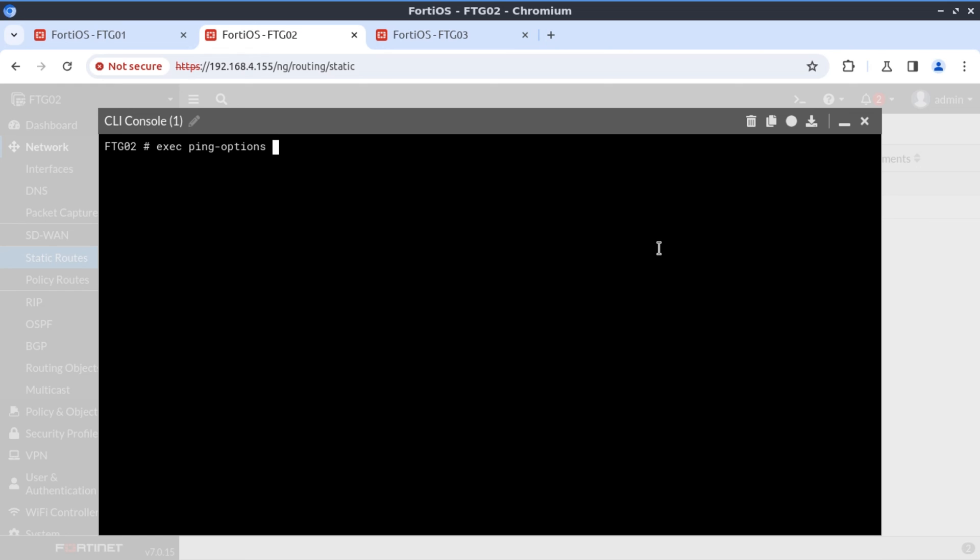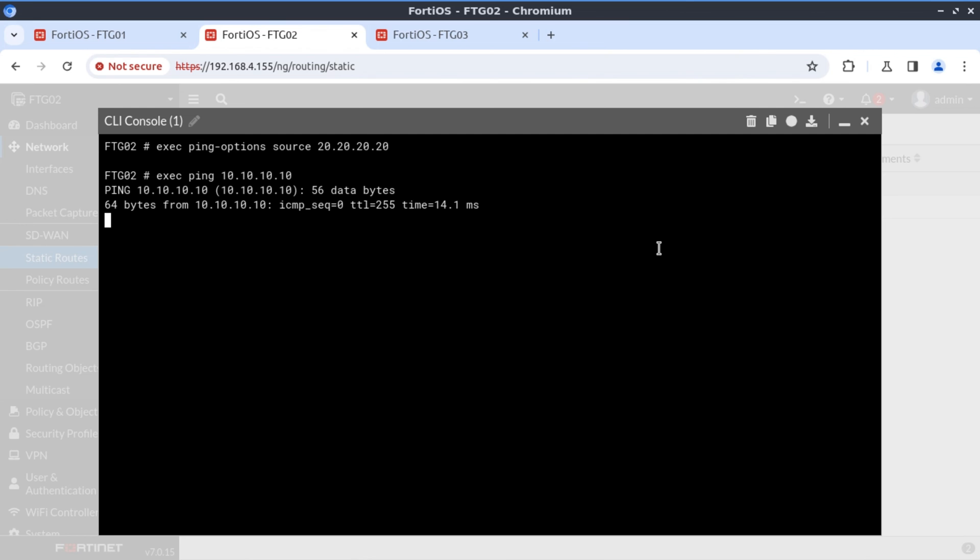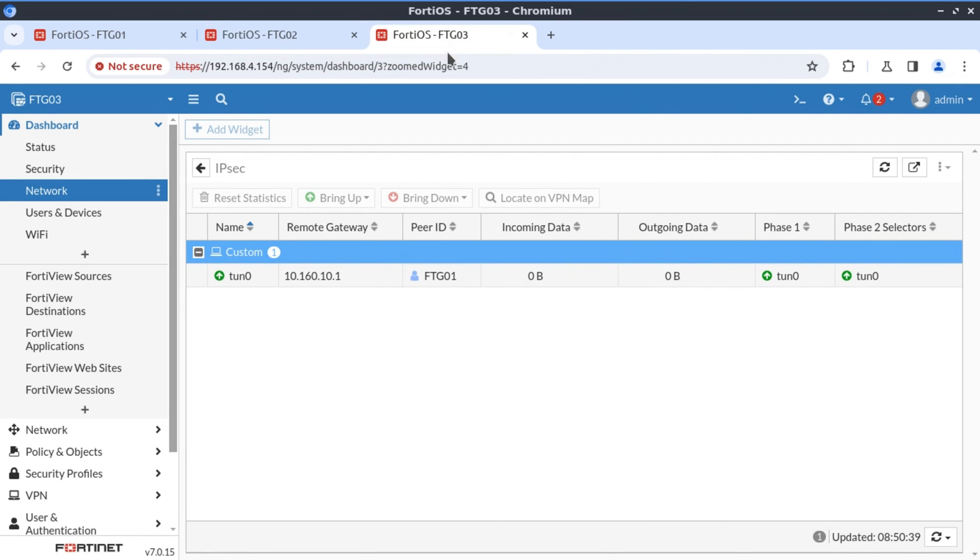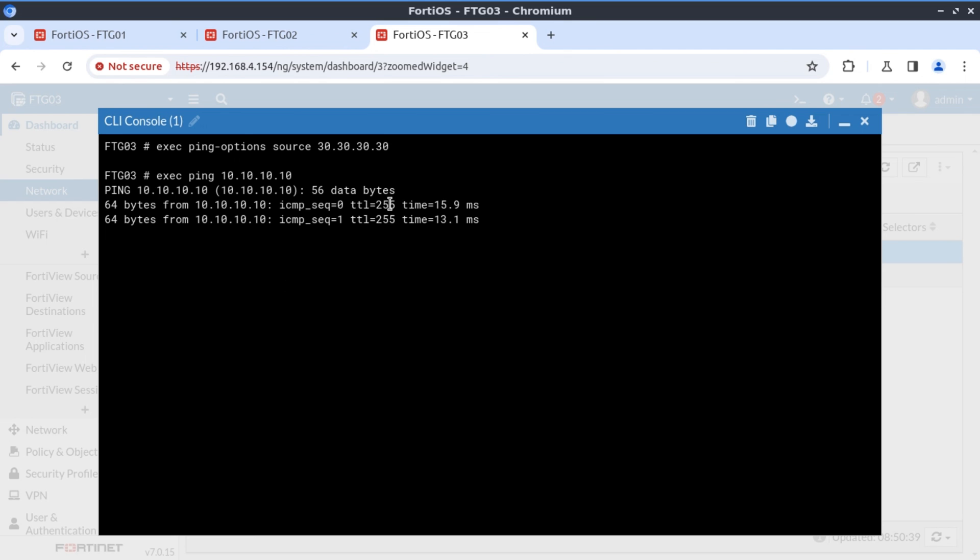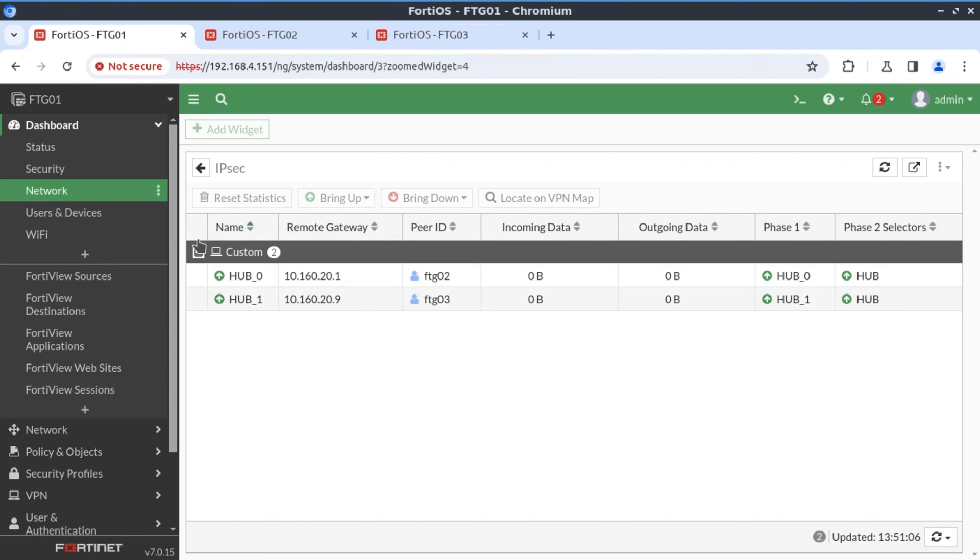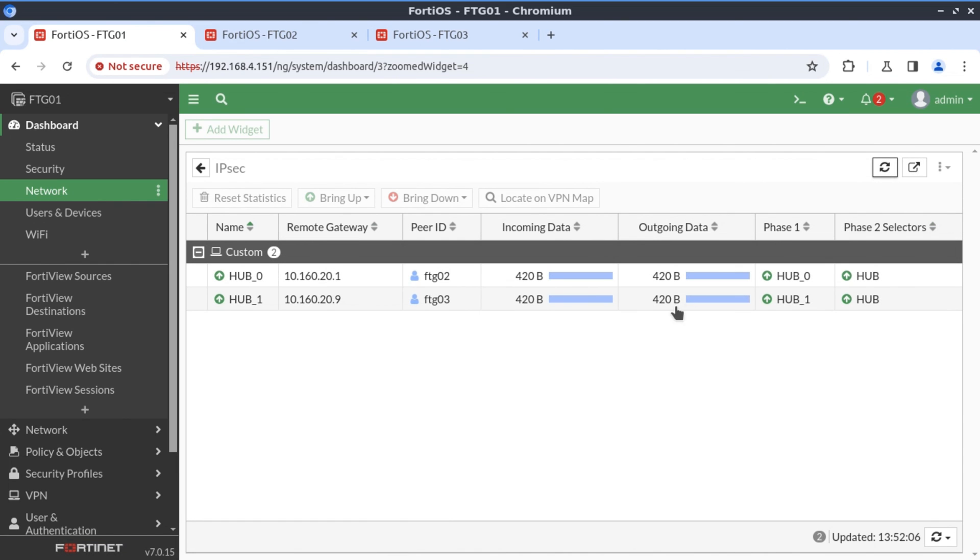Execute ping options. The source is 20.20.20.20 because we're on FortiGate 2. And we want to ping to 10.10.10.10. And that works. Let's jump quickly over to FortiGate 3. Execute ping options. Source here is 30.30.30.30. And we want to again ping to 10.10.10.10. And the traffic also gets through. And when we go back to FortiGate 1, we just refresh. And we can see that now the traffic is beginning to increment in both incoming and outgoing direction.